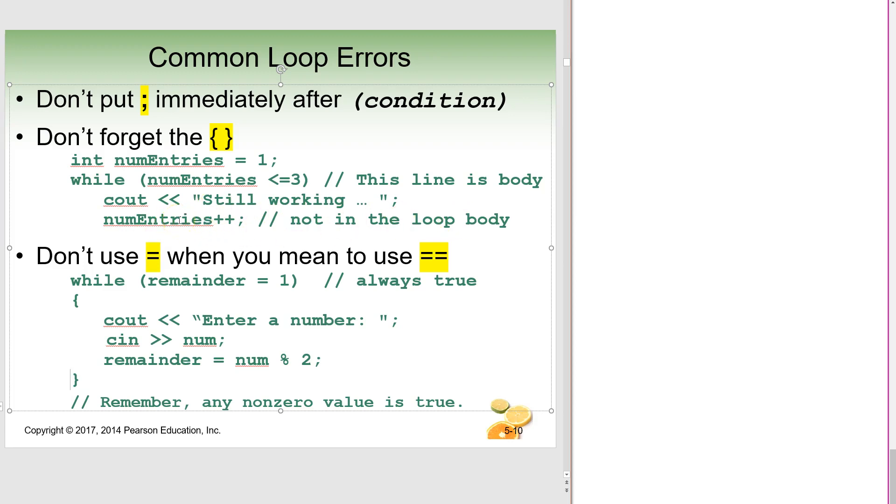The other really common thing that I see is with the equal sign. So remember, if we are saying like this right here, while, you can see this particular part of the statement here. So while the remainder equals one. That's our argument here. But remember,